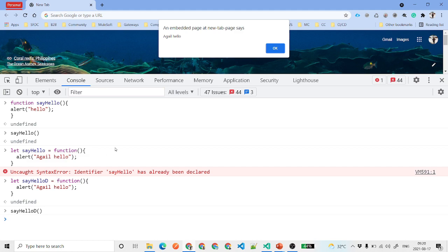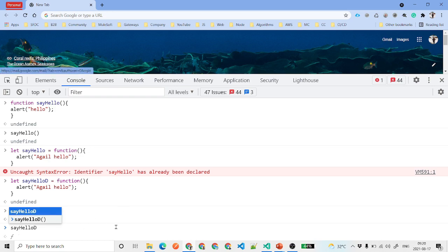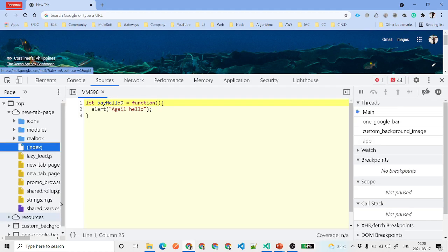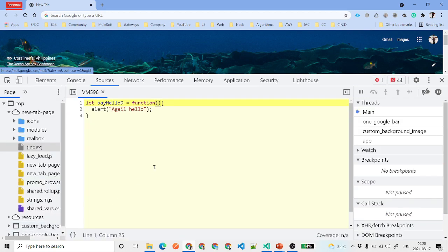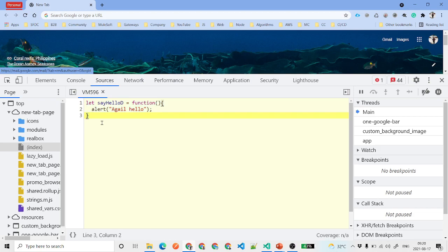One thing to notice: if you type the function name without the opening and closing parentheses, it won't throw an error. Instead, it will show you the declaration of that function — what exactly is inside it. You can see the full function definition displayed, which tells you how the function is structured.